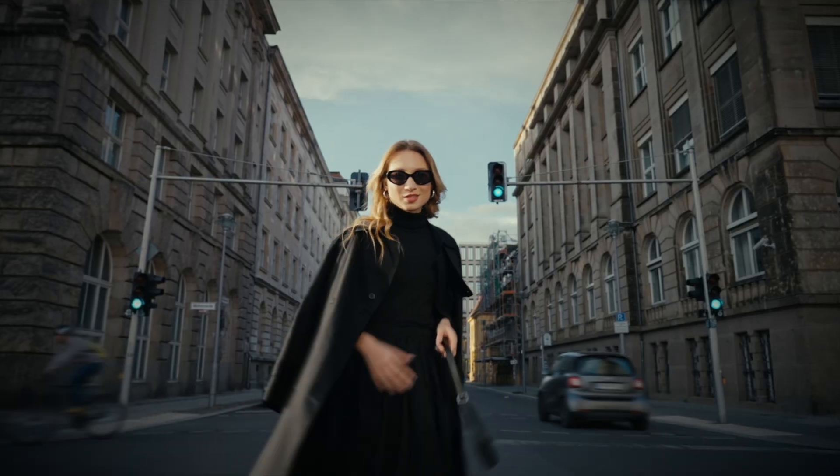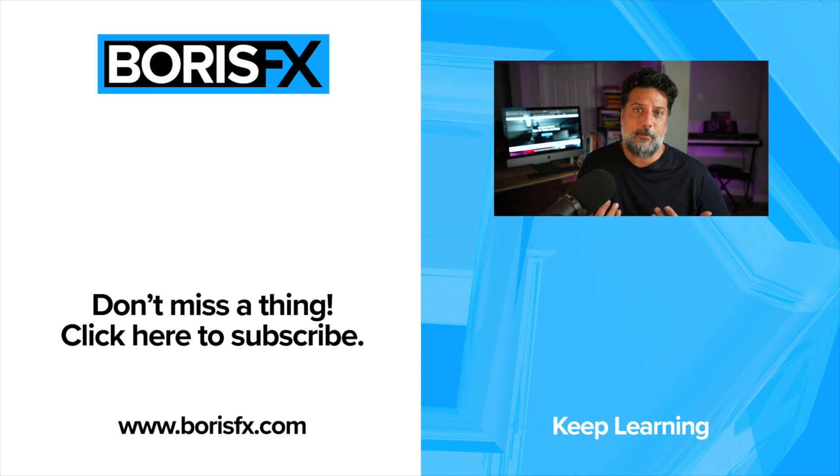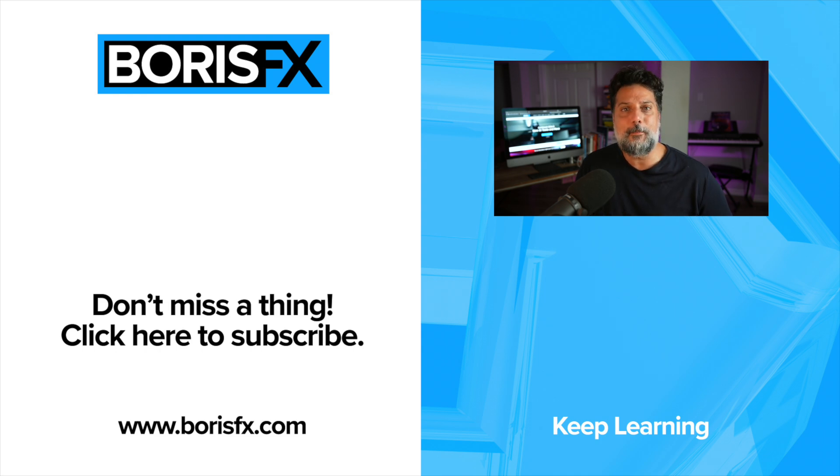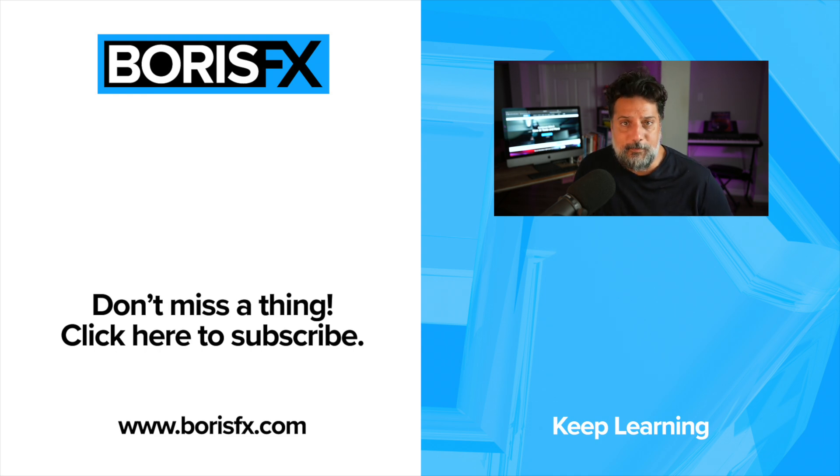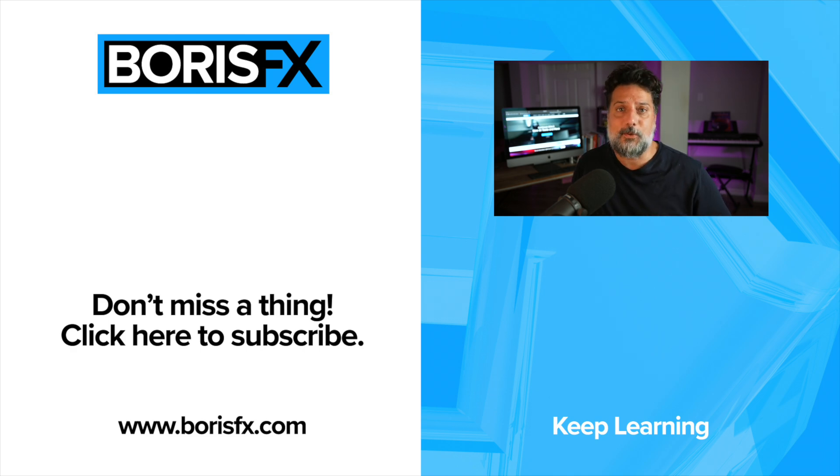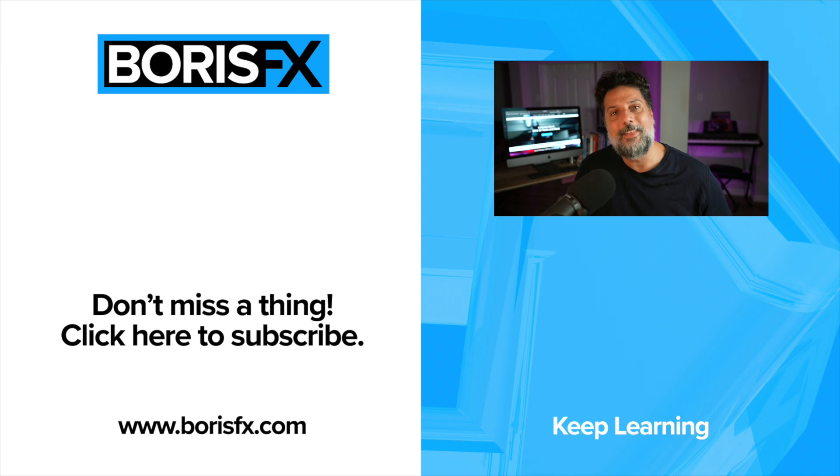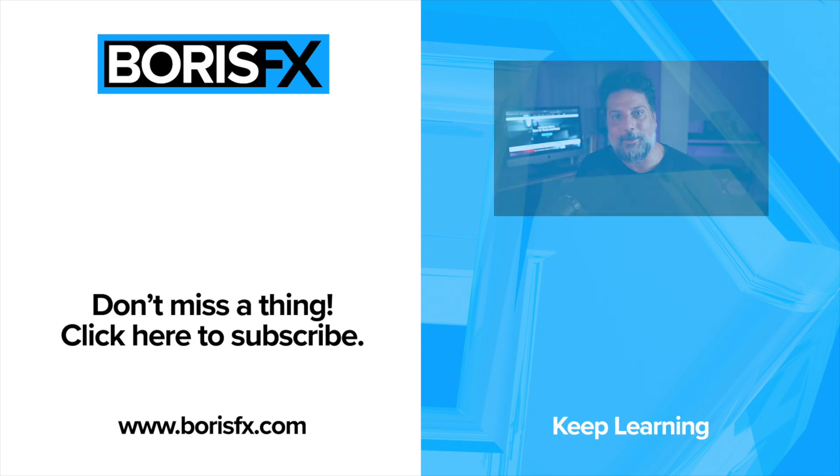And those are a few ways that you can integrate BCC plus motion blur ML into your editing workflow. For more information about Continuum 2025 or to sign up for a free trial, head over to borisfx.com. For more tips and tricks just like this, don't forget to subscribe and check out more of this on our channel. Thanks so much for watching.